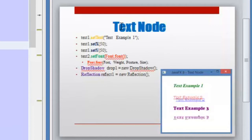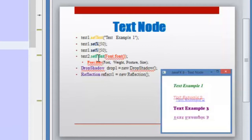The text node comes from the class Shape, so you will find that we have similar properties that we have in the Shape classes, similar to the properties that I'm going to show you here — they are the same.